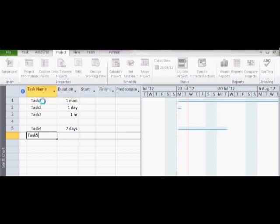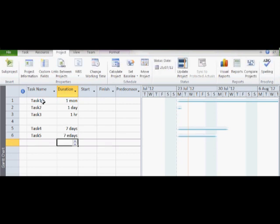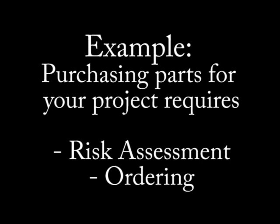If we change a duration of 7 days into 7 elapsed days by adding an E, you will notice that now all working and non-working days are counted. Now you can appreciate the necessity of entering in all your holidays from the beginning.